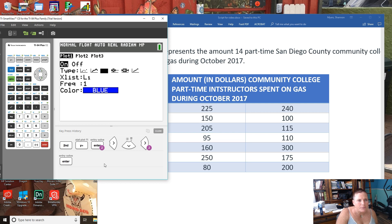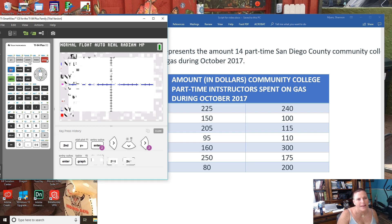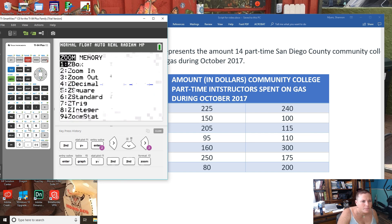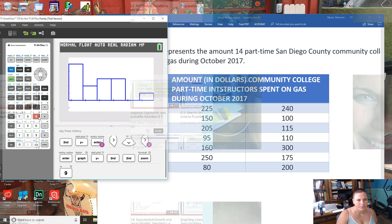Now just go to Graph. You might think, oh no, nothing's there. Go to Zoom Stat, and we get our histogram.